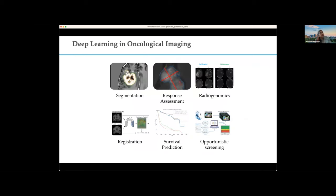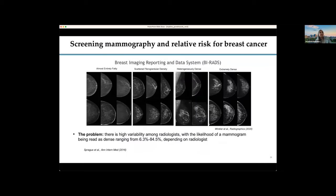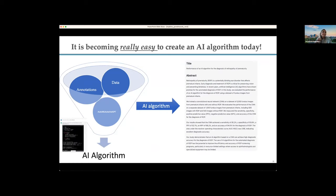Other opportunities we work on in deep learning include oncology — segmentation, classification, response assessment. In this particular case, we are developing an algorithm for the assessment of breast density from mammography. These days with things like ChatGPT and language models everywhere, we see that AI is all around us. It's getting really easy to train AI algorithms today. Essentially, if you have annotations and data and throw it into some kind of AutoML framework, out pops an algorithm. The algorithm can now write your abstract for you.